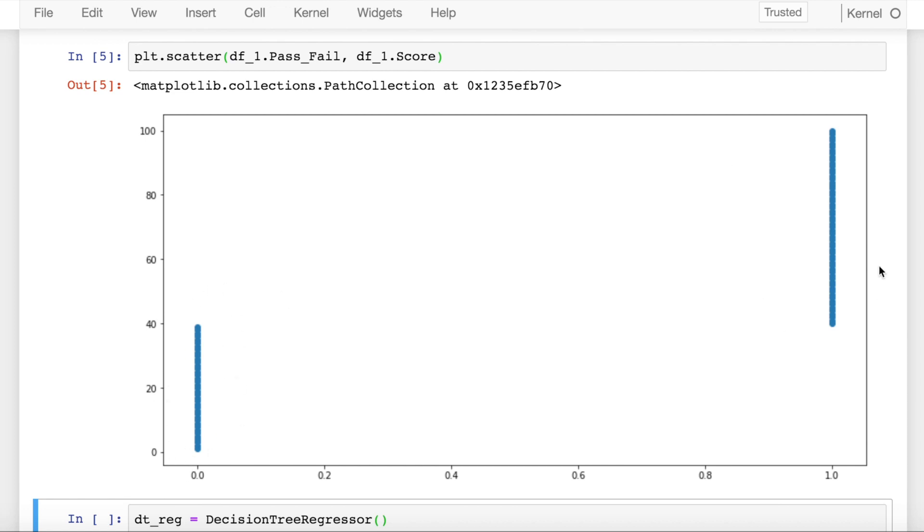If I fit a normal linear regression for this, I won't get the best fit line and there would be questions raised about the predictions I make from this best fit line using linear regression. So what do I do?